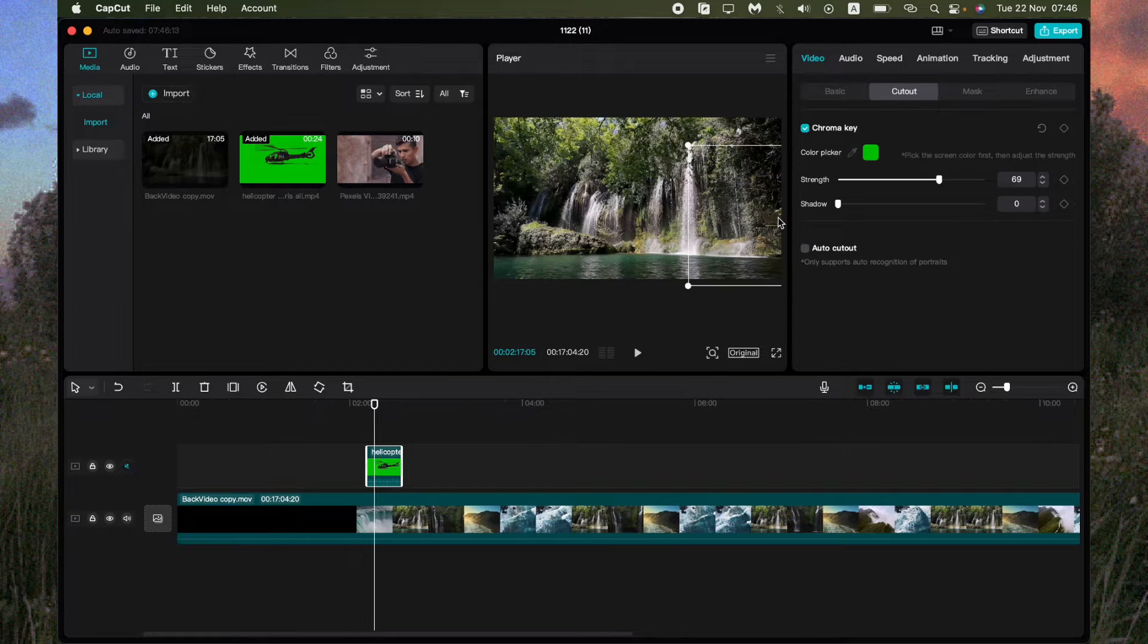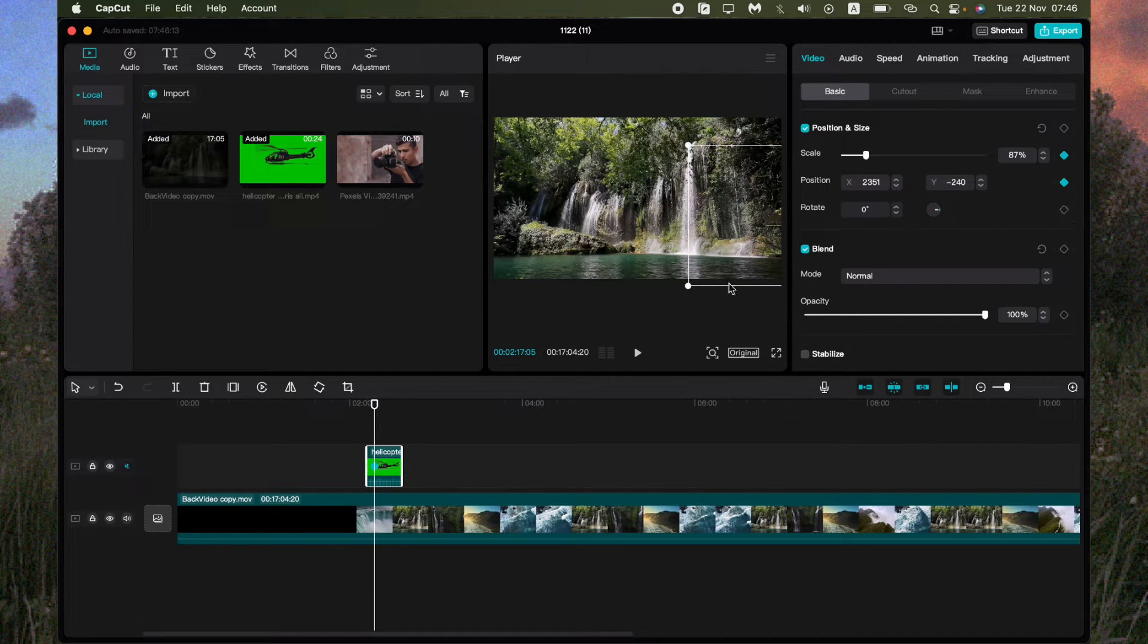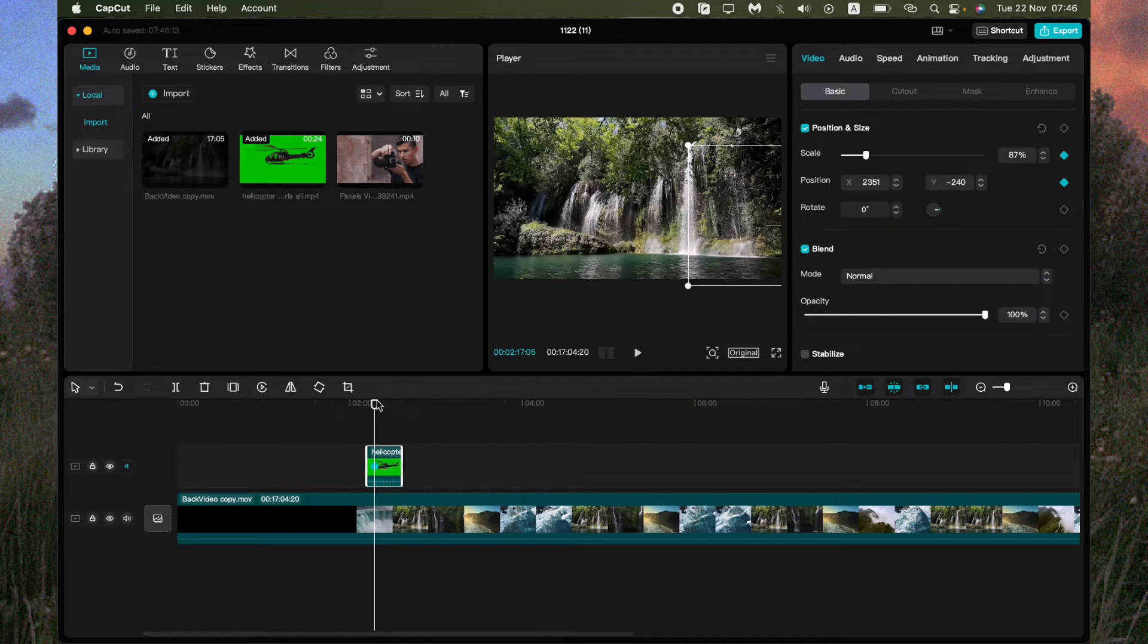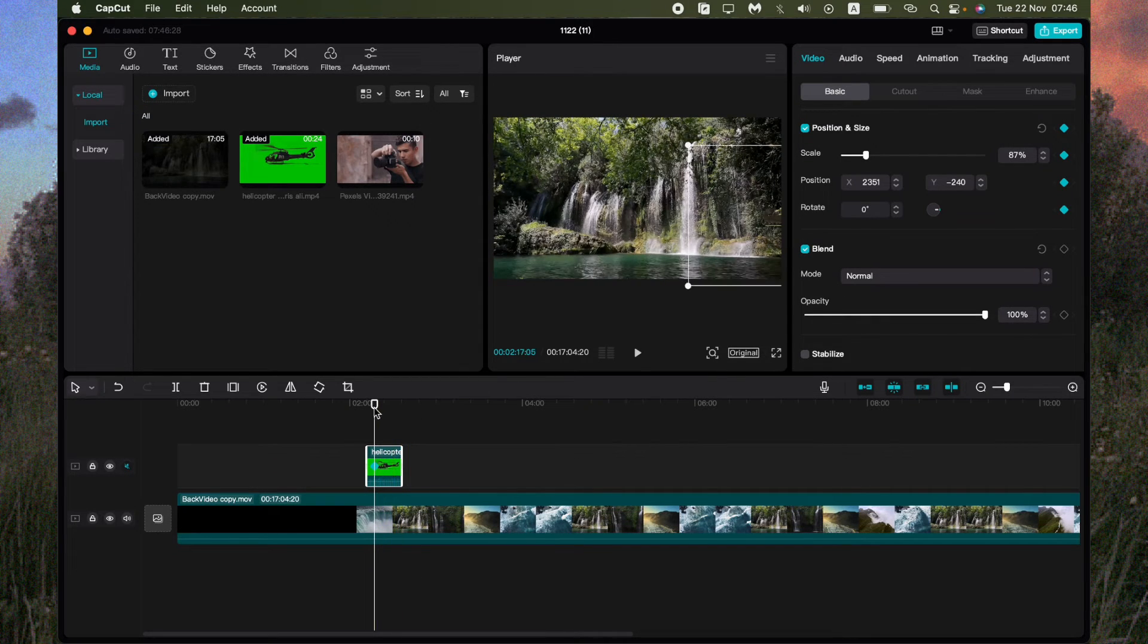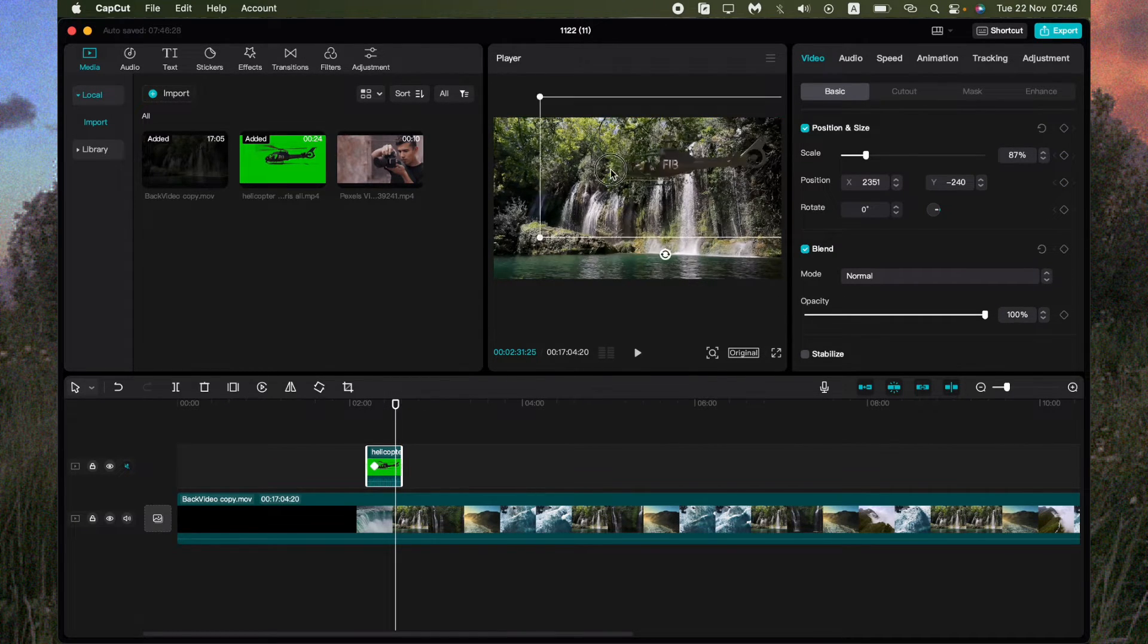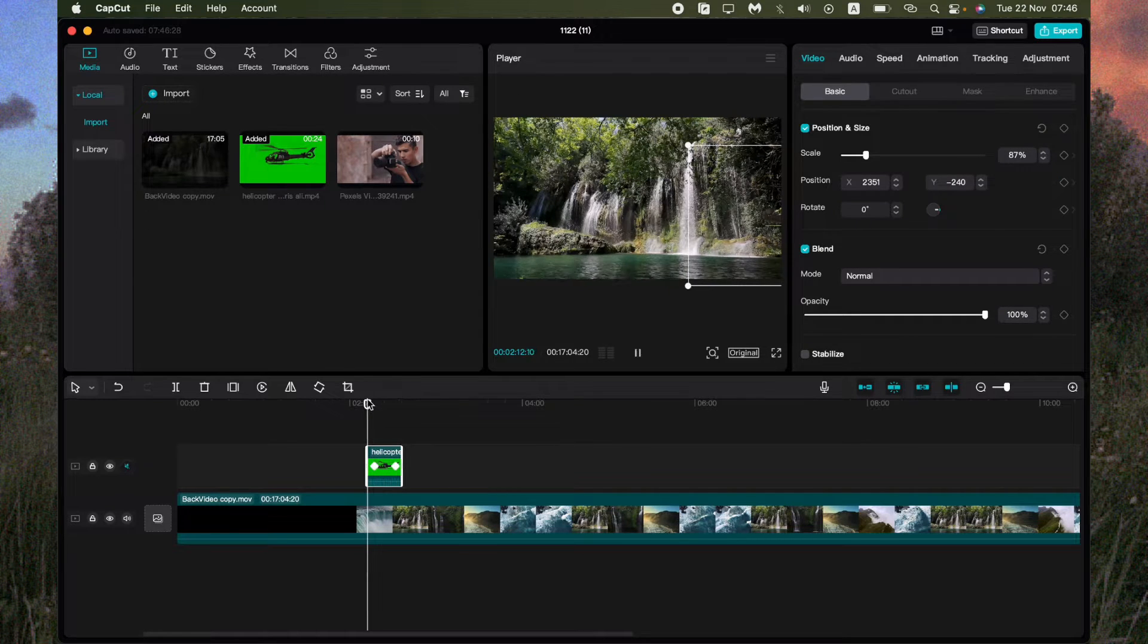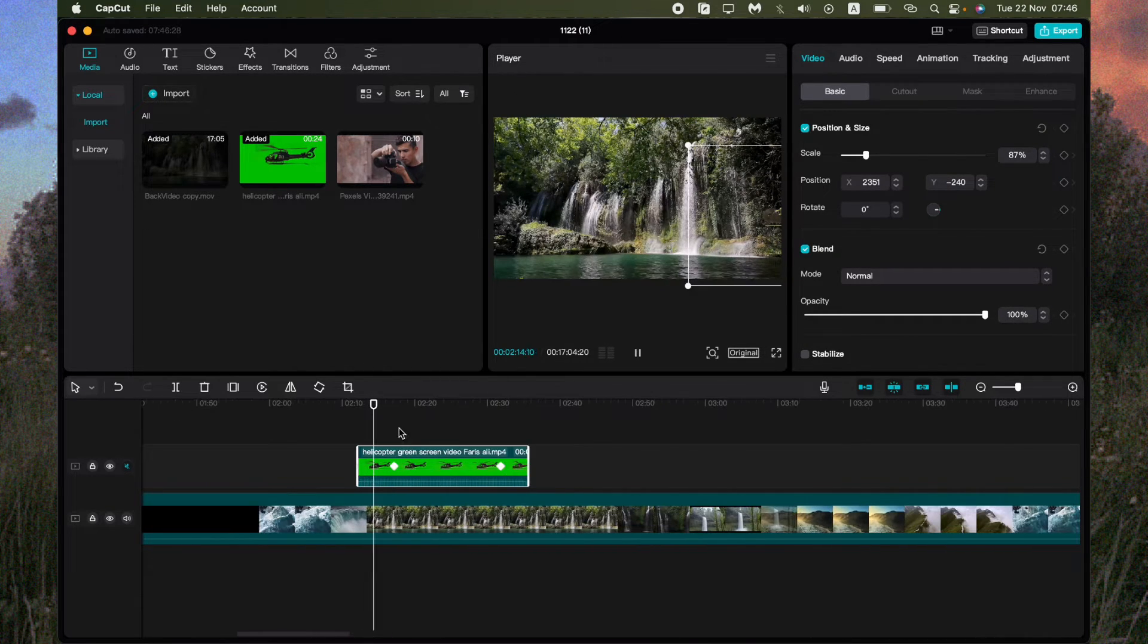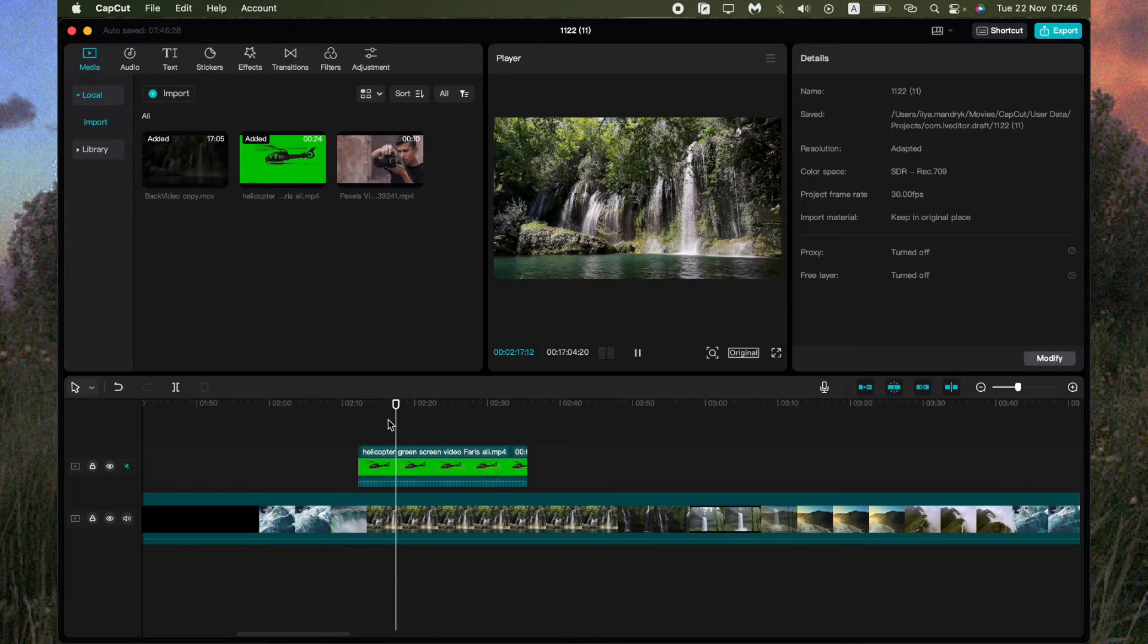So we can add, for example, the rotation part or something like this. Change the other part. So now as you can see, our helicopter flies through the waterfall.